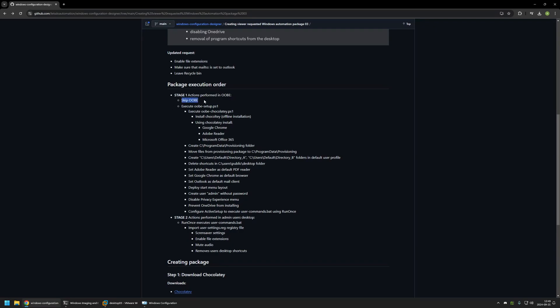In stage 1, the package will first skip the out-of-box experience. After that, it will execute a PowerShell script called UbiSetup — the main script responsible for configuring the computer and executing other scripts. Almost instantly, it will execute another script called UbiChocolatey, which performs an offline Chocolatey installation and then uses Chocolatey to install Google Chrome, Adobe Reader, and Microsoft 365.